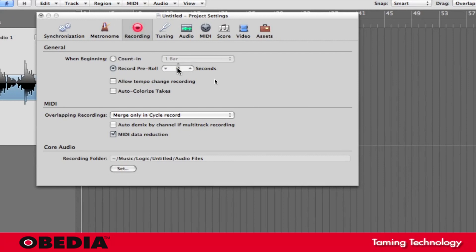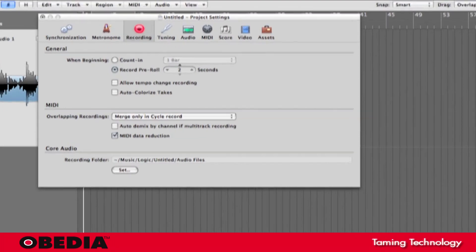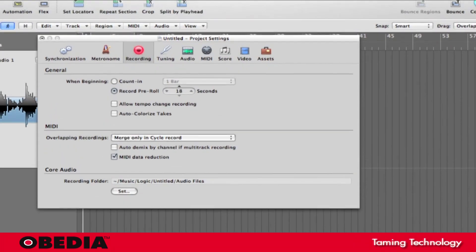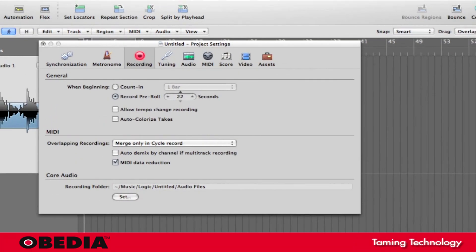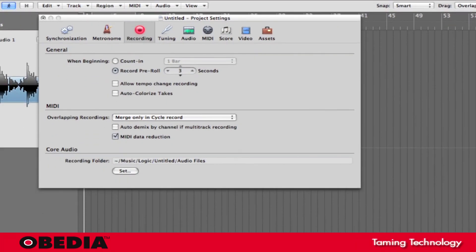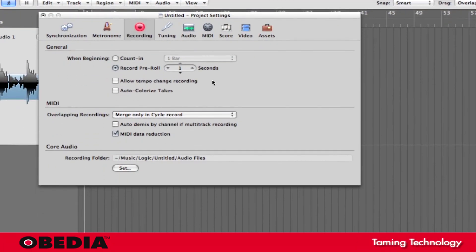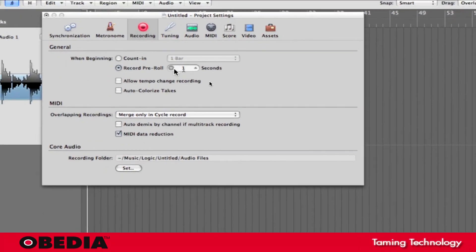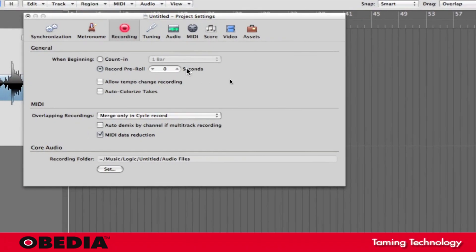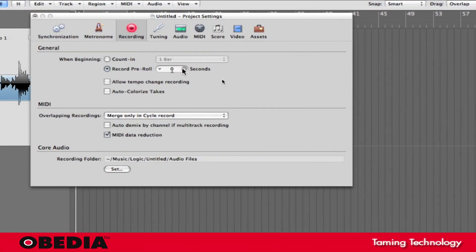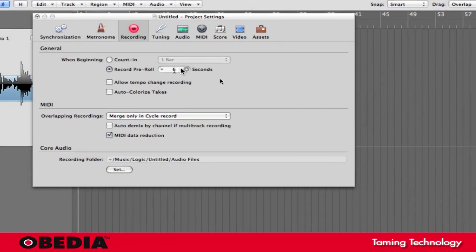So the Pre-Roll in Seconds, if you click right in the middle where the zero is listed, drag upwards, you'll increase the number of seconds, drag down, you'll decrease the number of seconds. You can also use the arrows, of course. You can select up to 60 seconds for Record Pre-Roll.